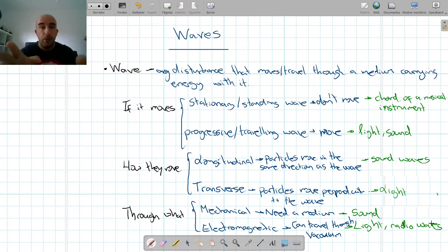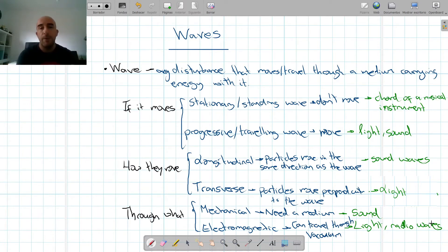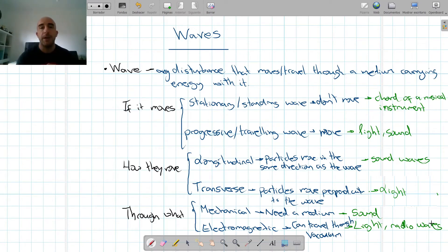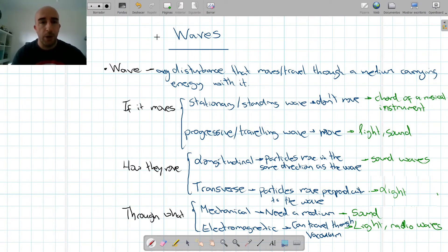So we have defined waves — a disturbance that travels through a medium and carries energy. We have seen the classification of different waves: if they move or not — stationary or standing, and progressive or traveling. How they move — longitudinal and transverse. And through what — mechanical and electromagnetic.